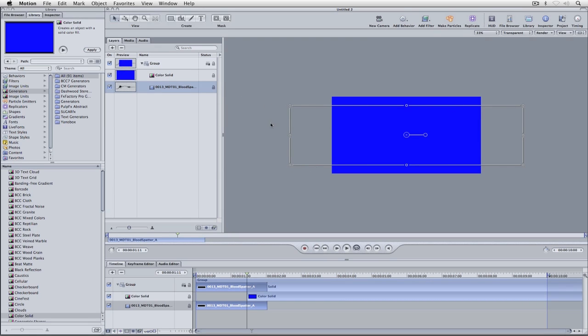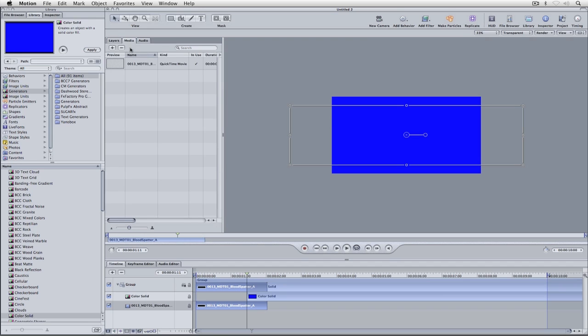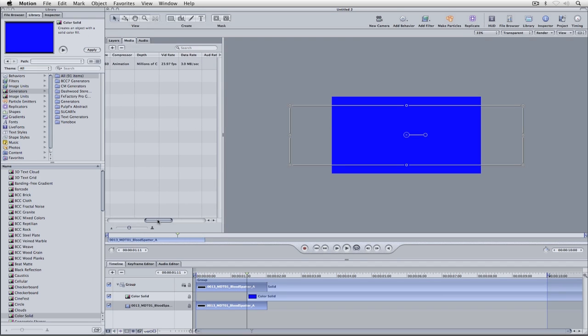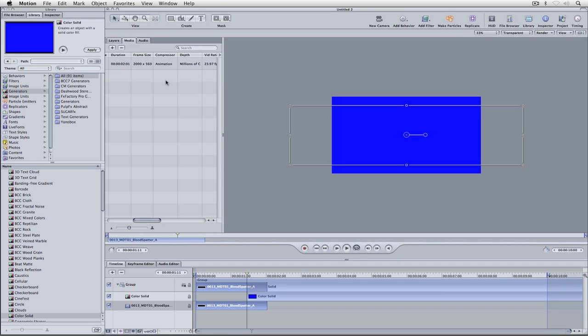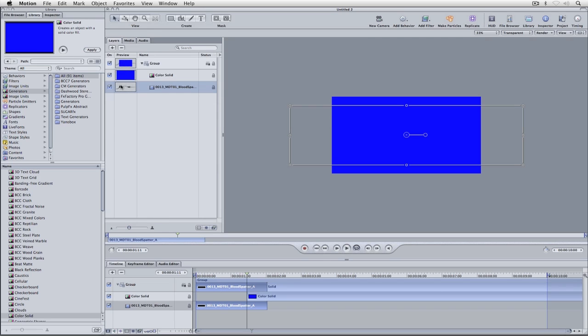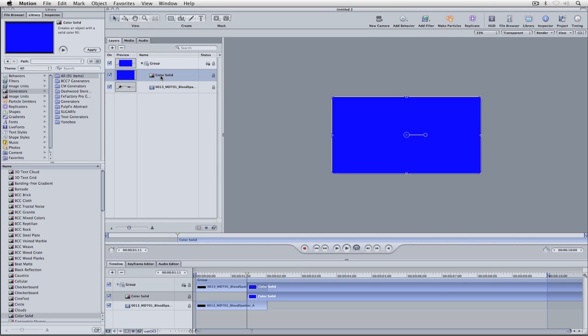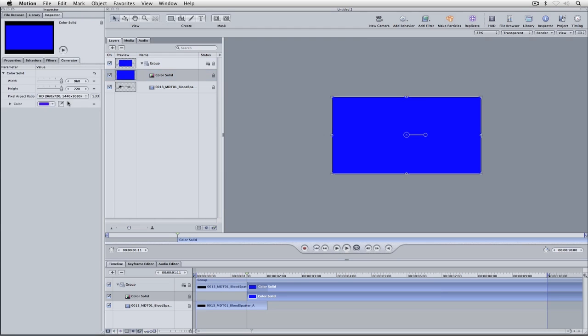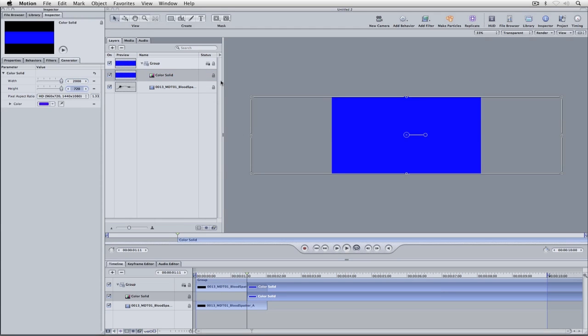The easiest way to figure out what the size of this element is, is to simply jump into the media tab and scroll over here. There's the dimensions right there, 2000 by 560. So we're going to come back to our layers tab, select our color solid, come to the inspector, and we know that it's 2000 by 560.